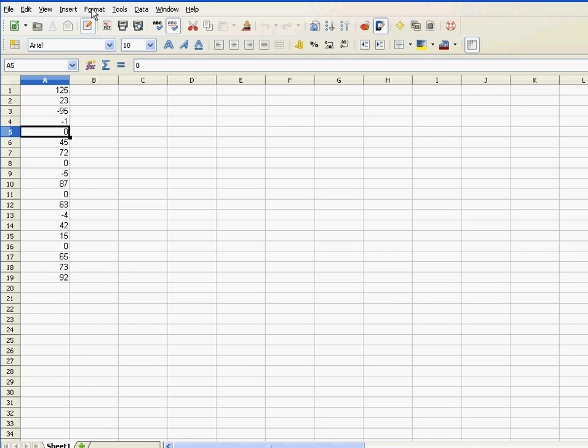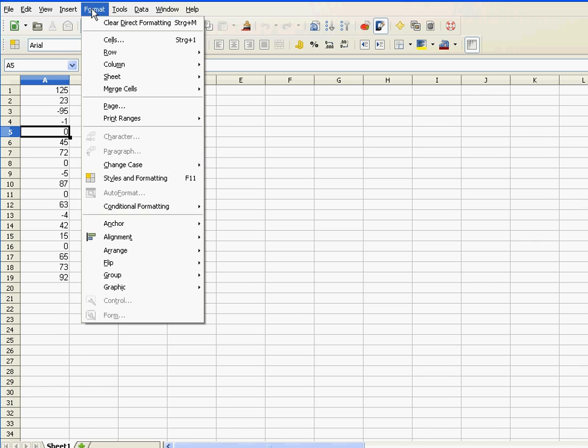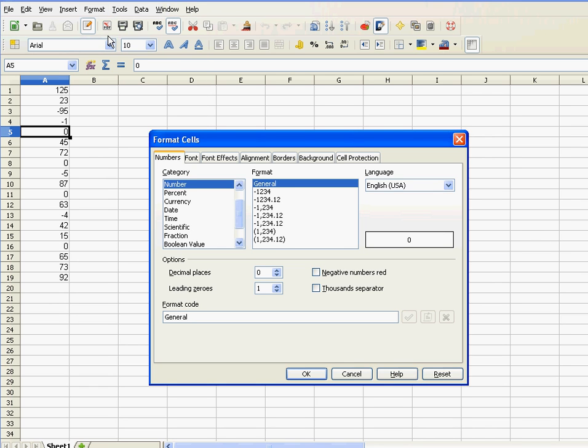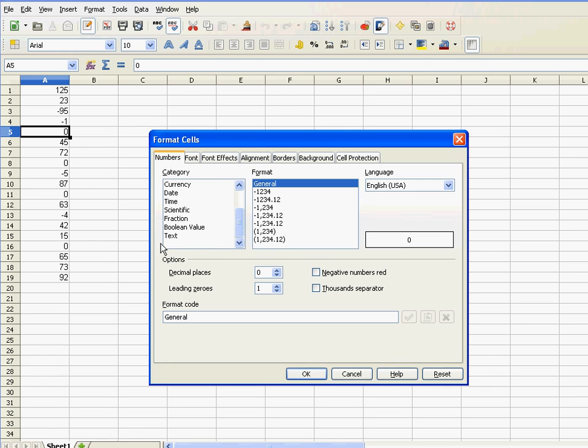The way you do that is you go to Format and Cells. Now, I'm in LibreOffice. In Excel, you would have custom formats or user-defined formats at the bottom here, and you'd get a line like that, and that's where you write your custom format.